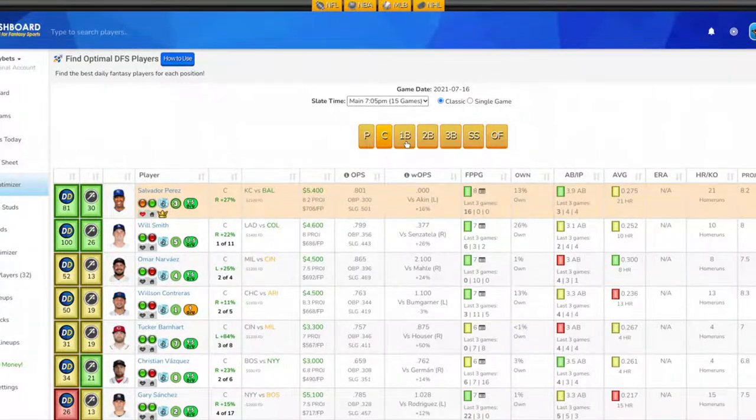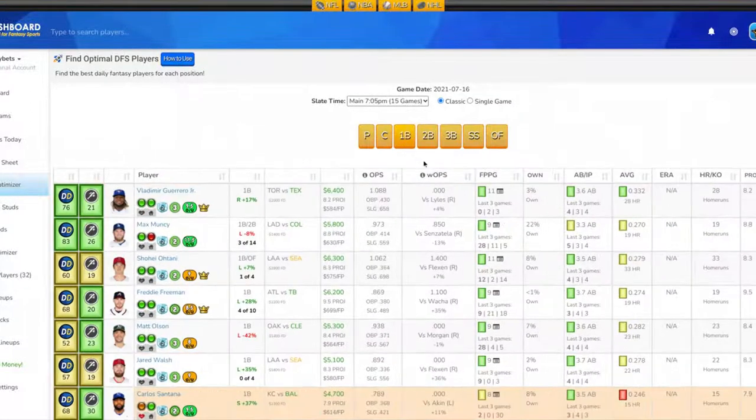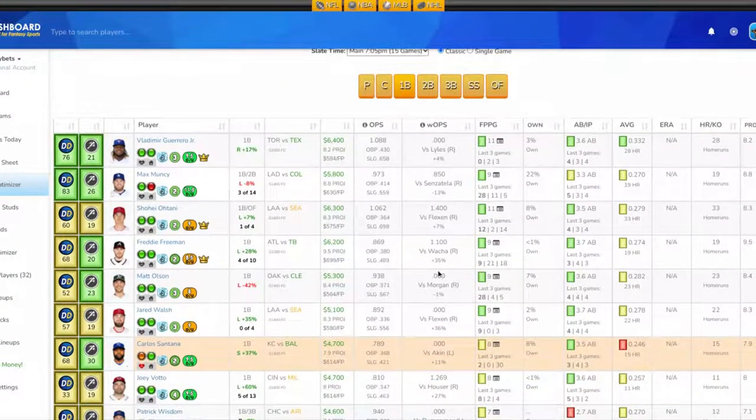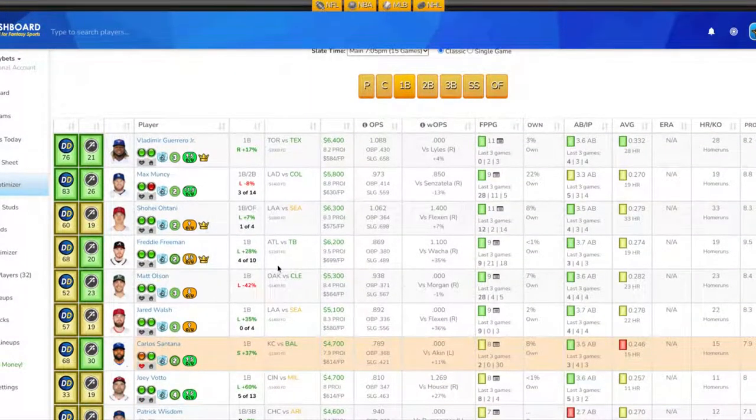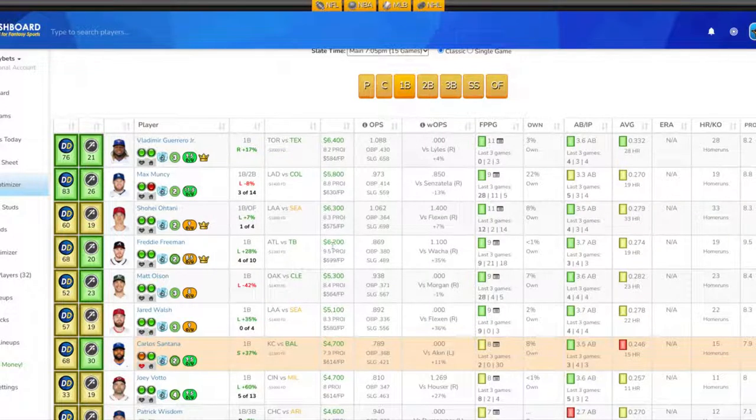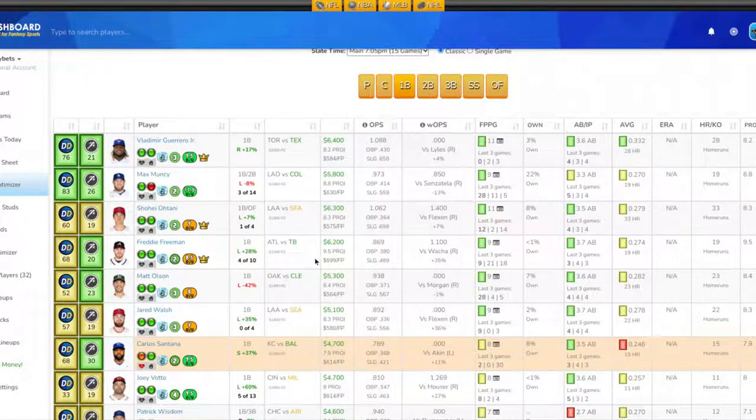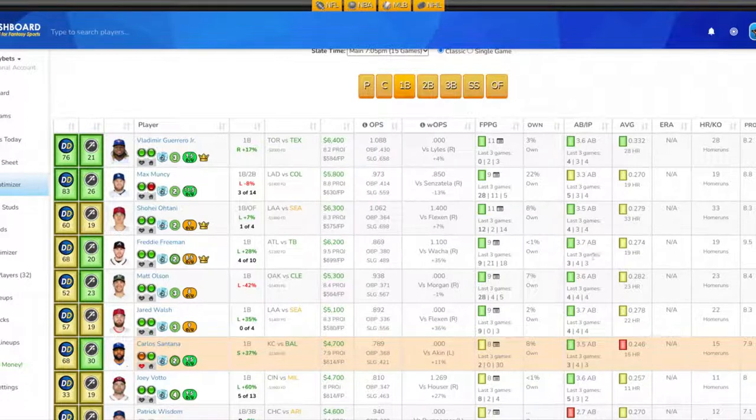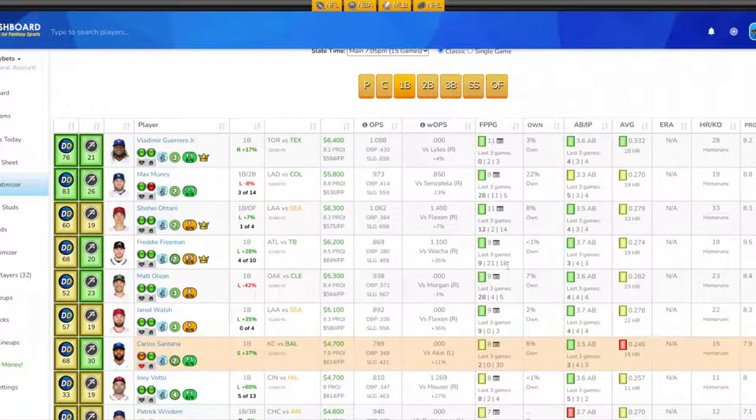Let's look at the first base position. I'm looking at Freddie Freeman. He is expensive at $6,200, but he's probably one of the best choices tonight. Possible core pick. His projection for tonight is 9.5 fantasy points. He has 19 homers on the year, batting .274, getting about 3.7 at-bats per game. His last three games fantasy point-wise are 18, 21, and 9.